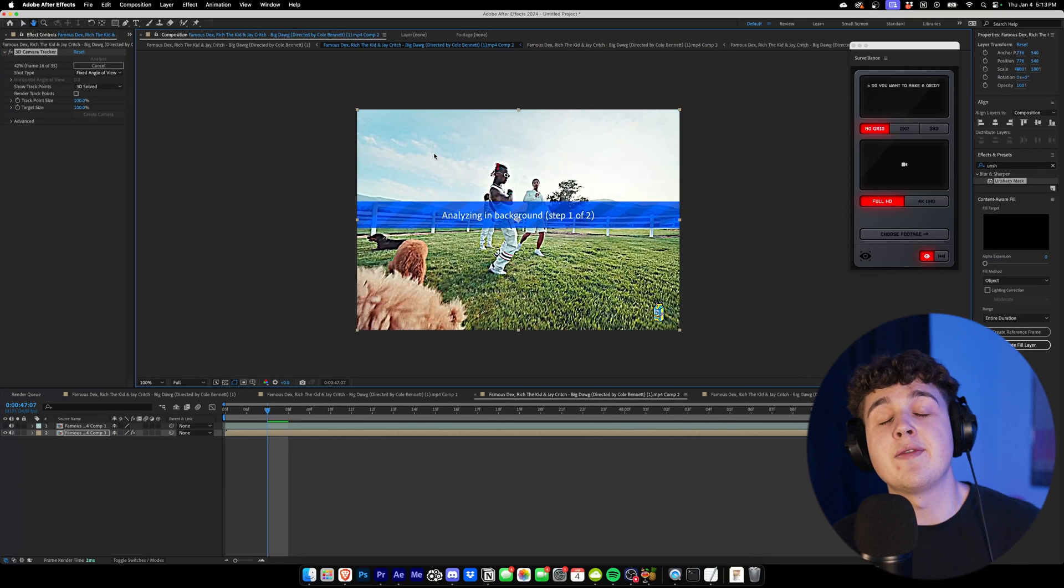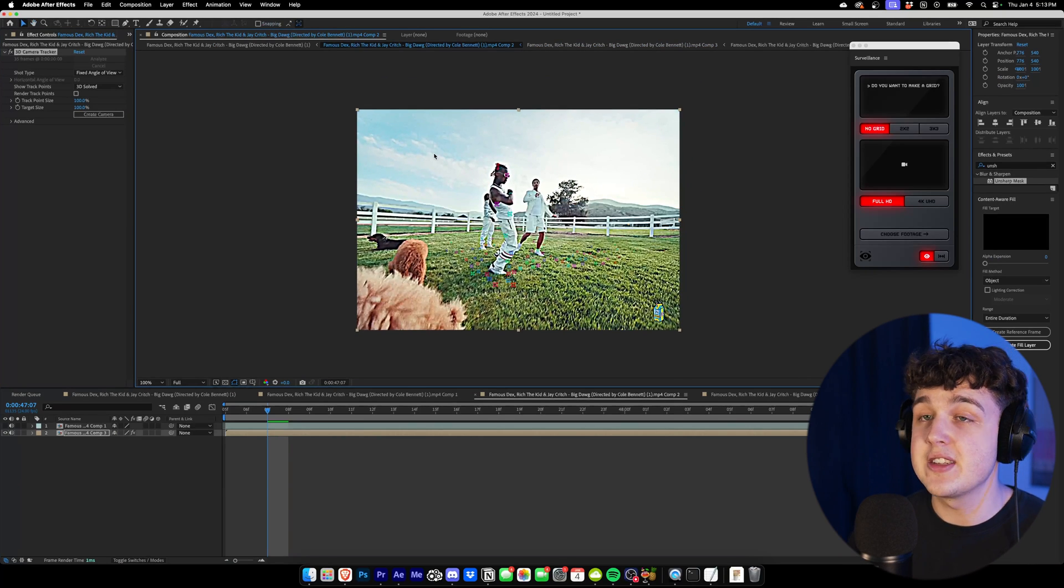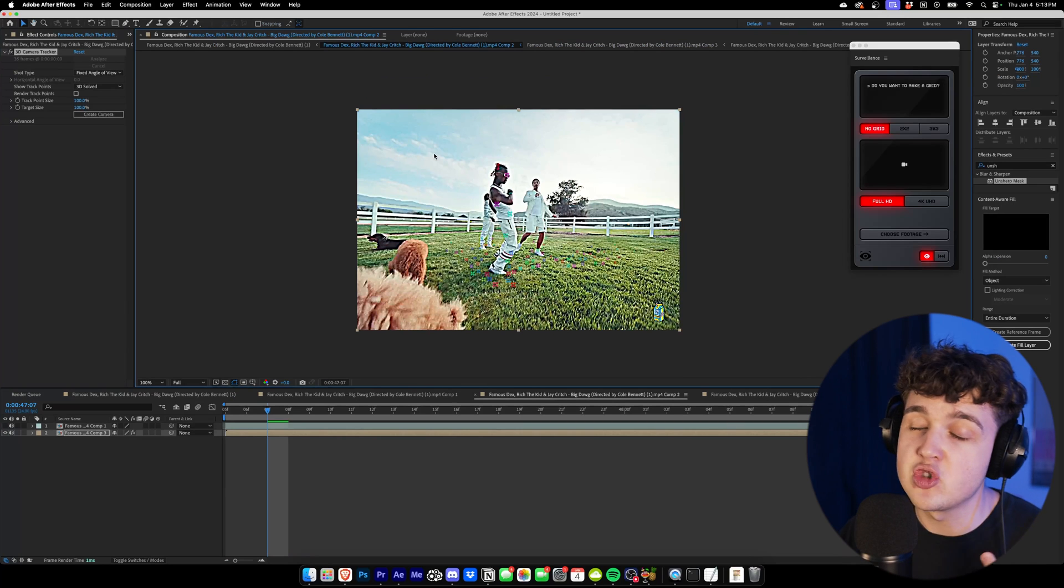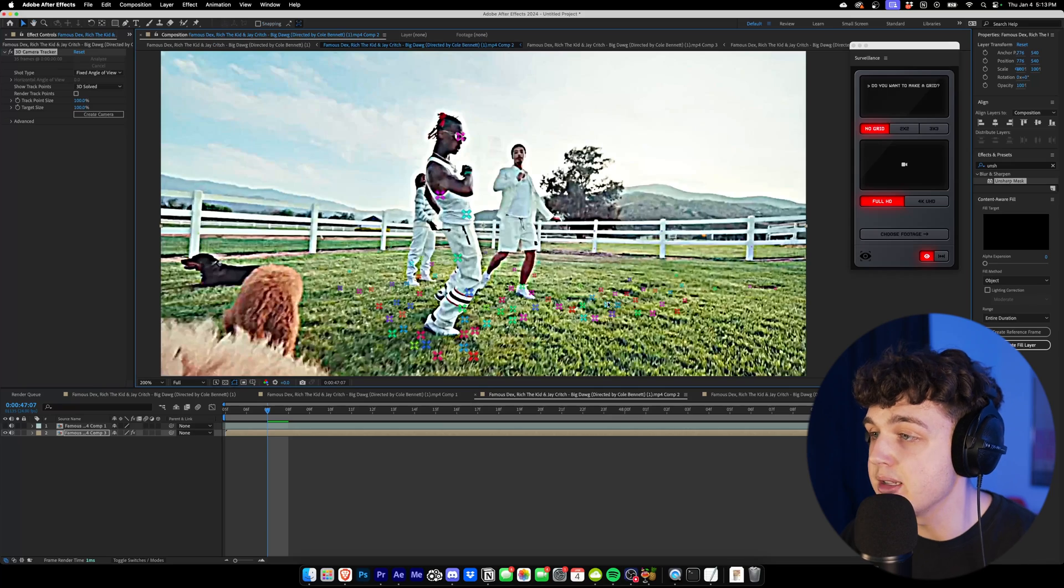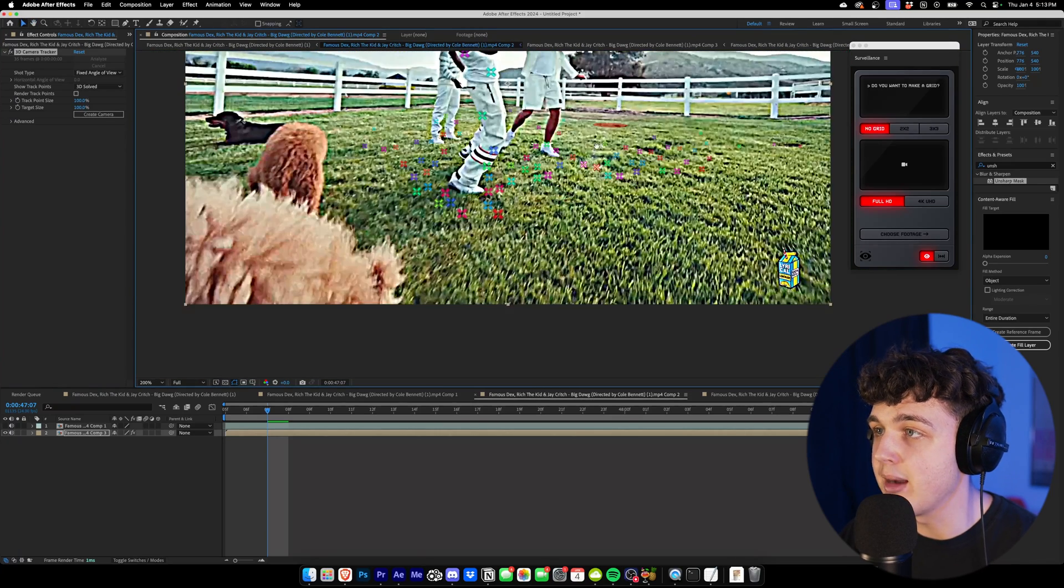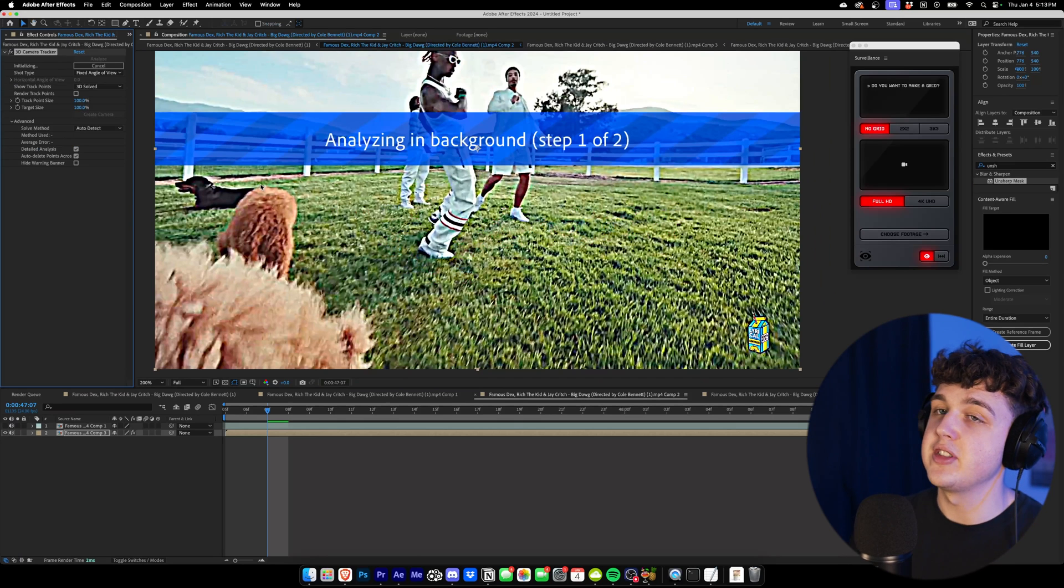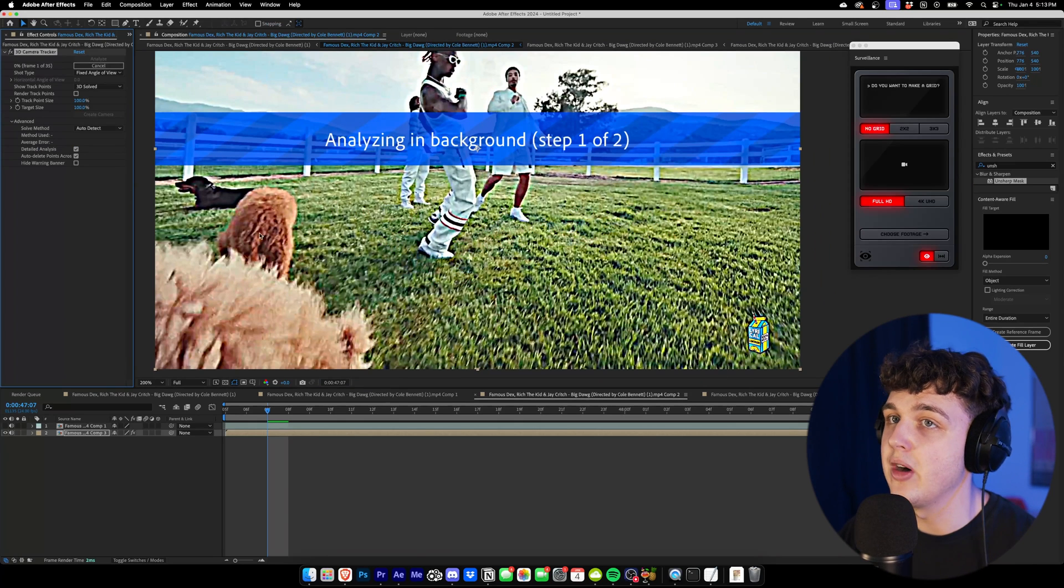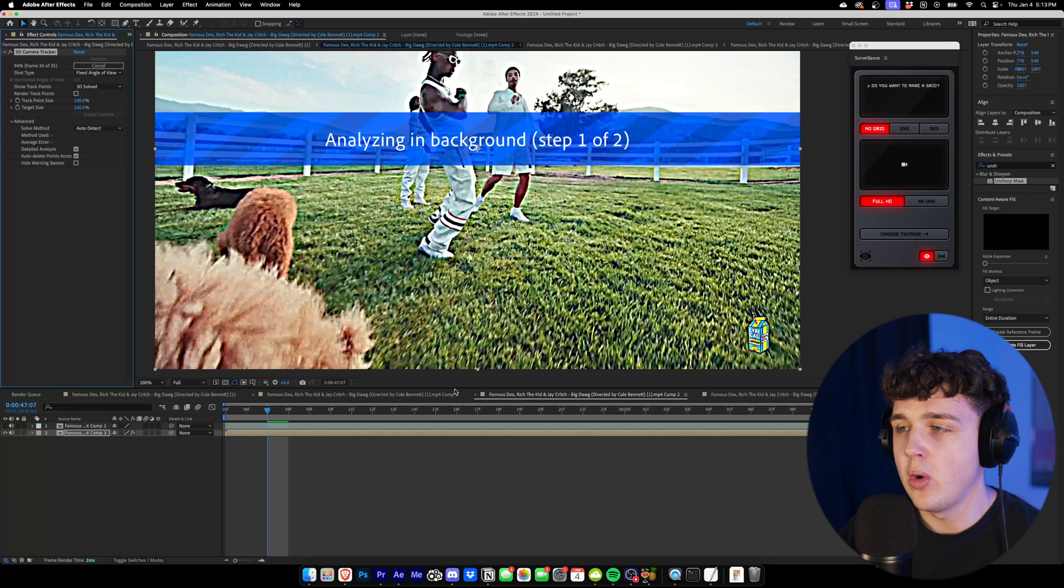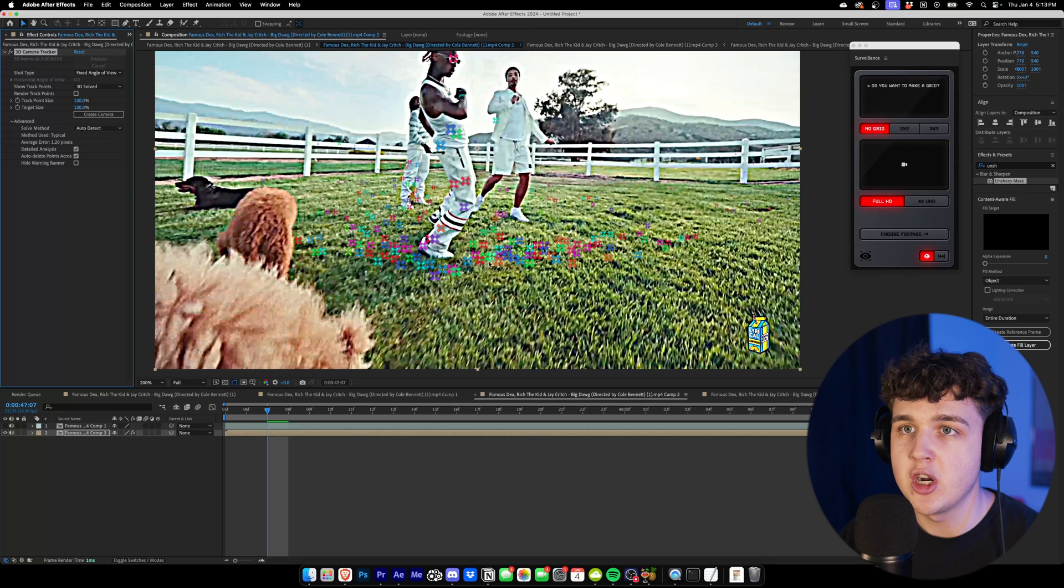I guarantee you, if your footage is not tracking, applying this simple tip right here, it's going to make it track because it just adds so many more points and so much more detail for the track points to grab onto. As you can see, we have less of an average error, and if you put on detailed analysis, I bet it's going to be even less as well. Now, what you would do with this, you're wondering, oh, I don't want my videos to look like this with the footage on it.